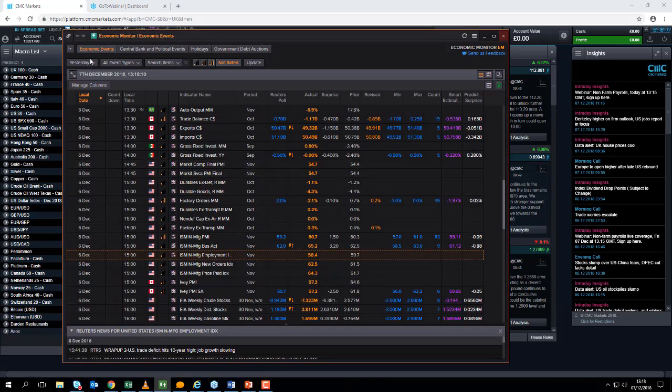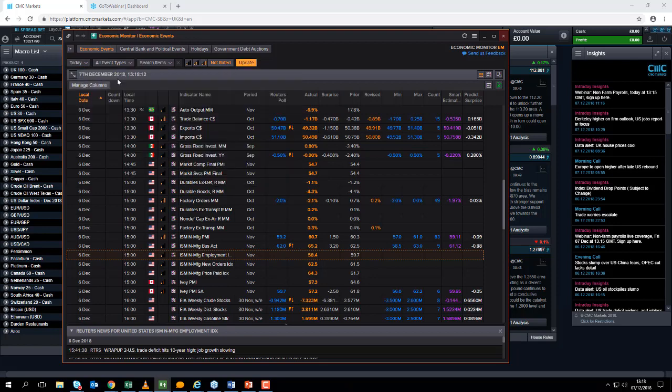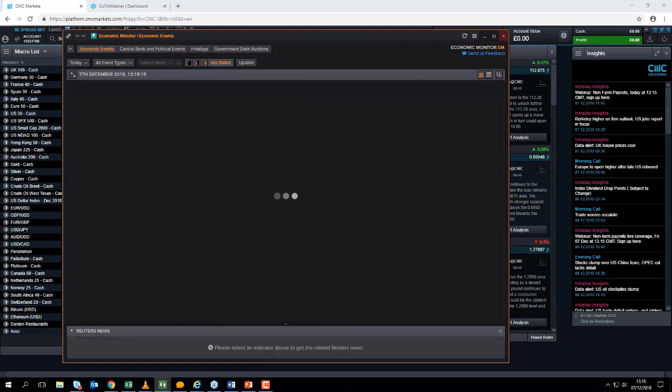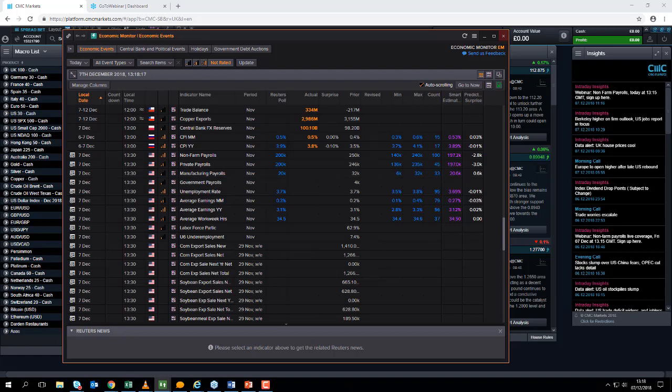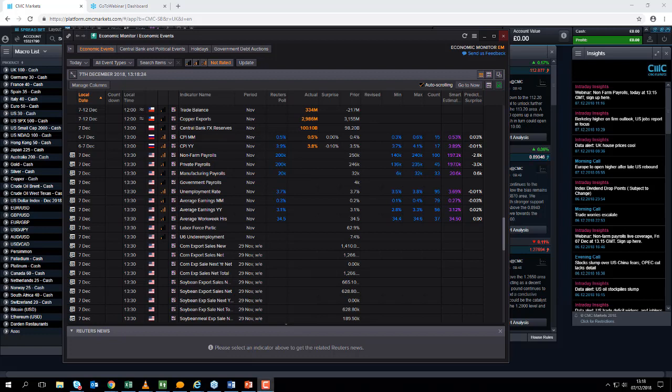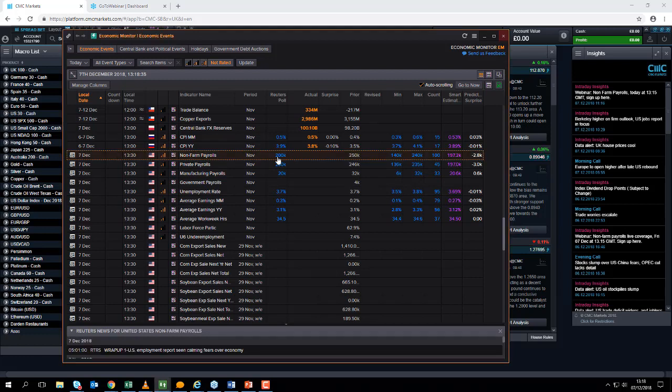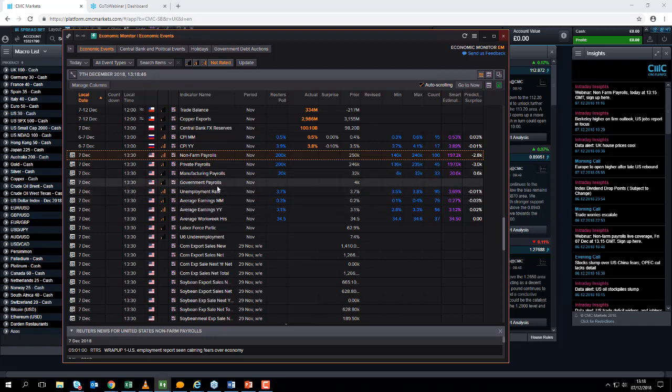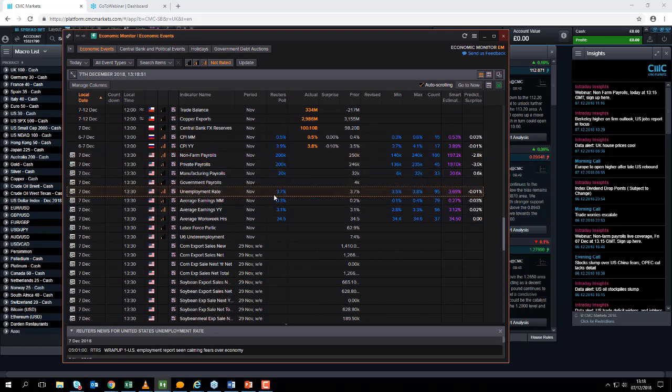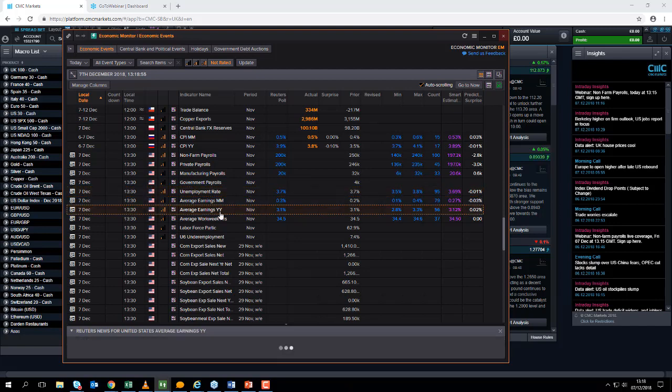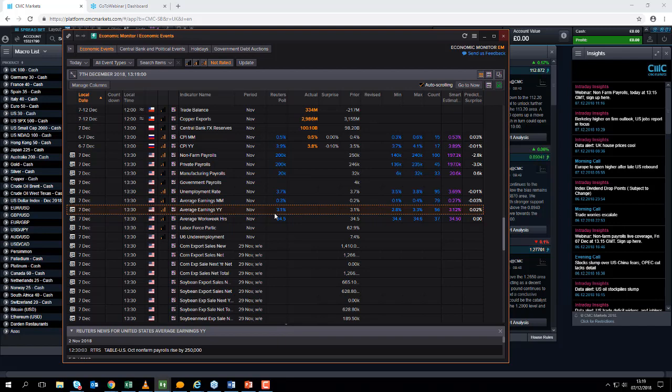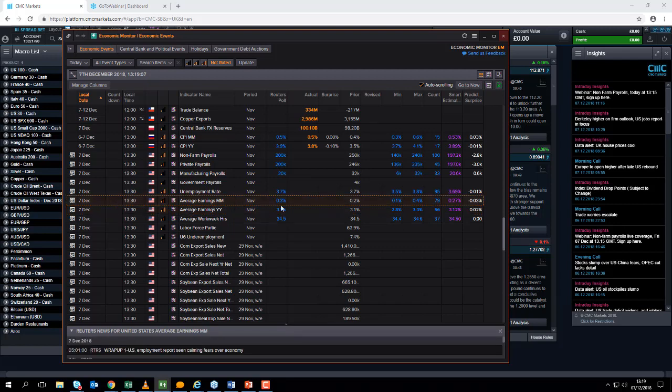We have payrolls reports coming out now in about 13 minutes time. According to Reuters, we are expecting 200,000 jobs to be added to the payrolls for the month of November. Unemployment is expected to hold steady at 3.7% unchanged. On the average earnings front, we're expecting 3.1% on a yearly basis, the same growth rate we saw in October, and on a monthly basis we're expecting average earnings to increase by 0.3%, an improvement on the 0.2% achieved in October.